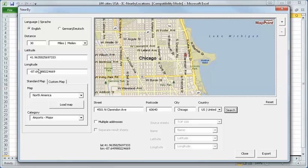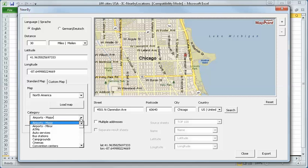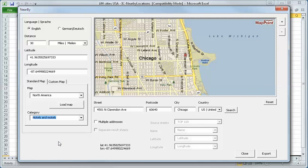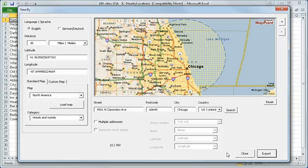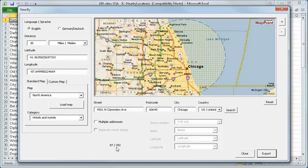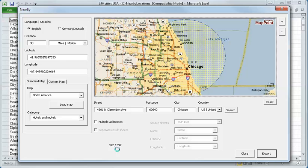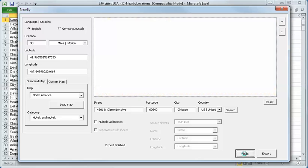It's the latitude and longitude. I can choose the distance, 30 miles. And I want to export all the hotels and motels. I say export. You see the number of hotels and motels within this radius is 392. OK, it will be finished soon. OK, it's done.